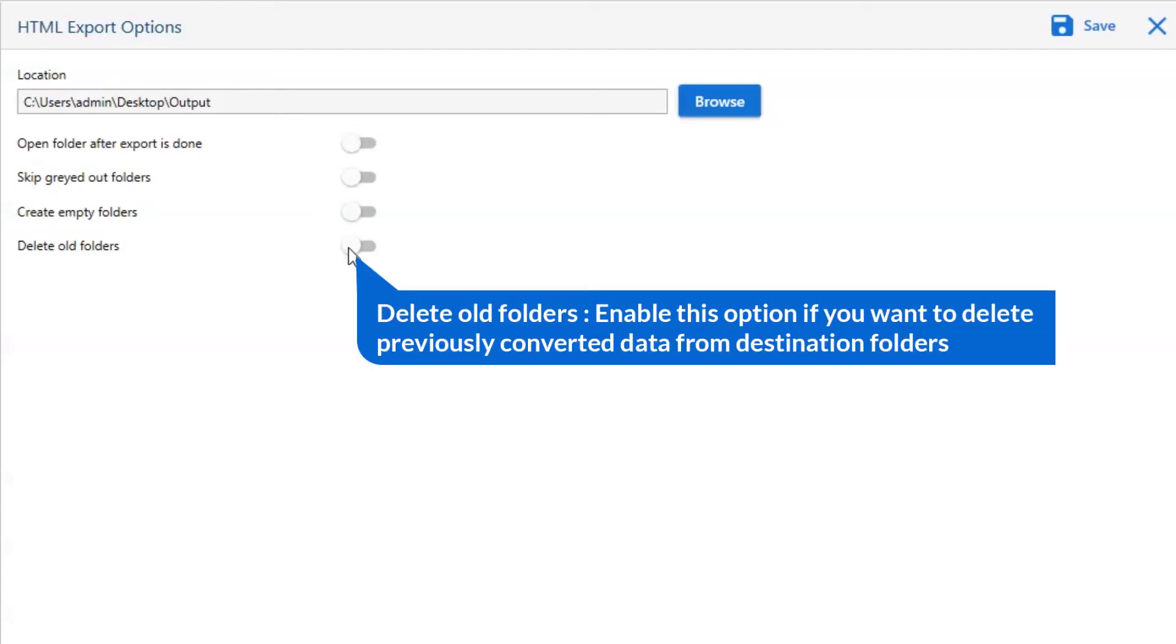Next one is to delete old folders. If you want to delete previously converted data from the destination folder, then please enable this option.